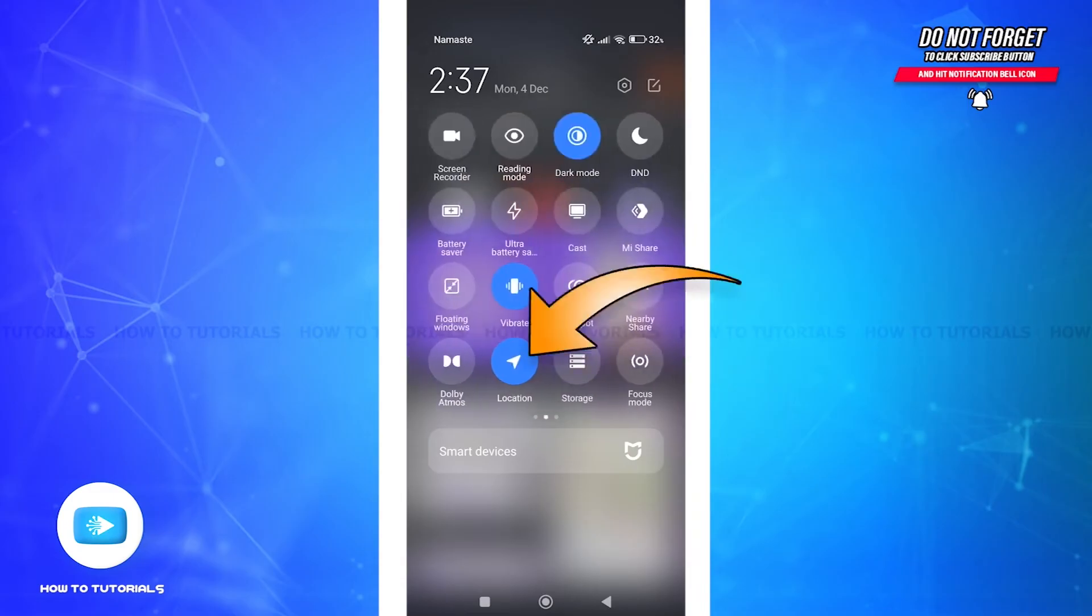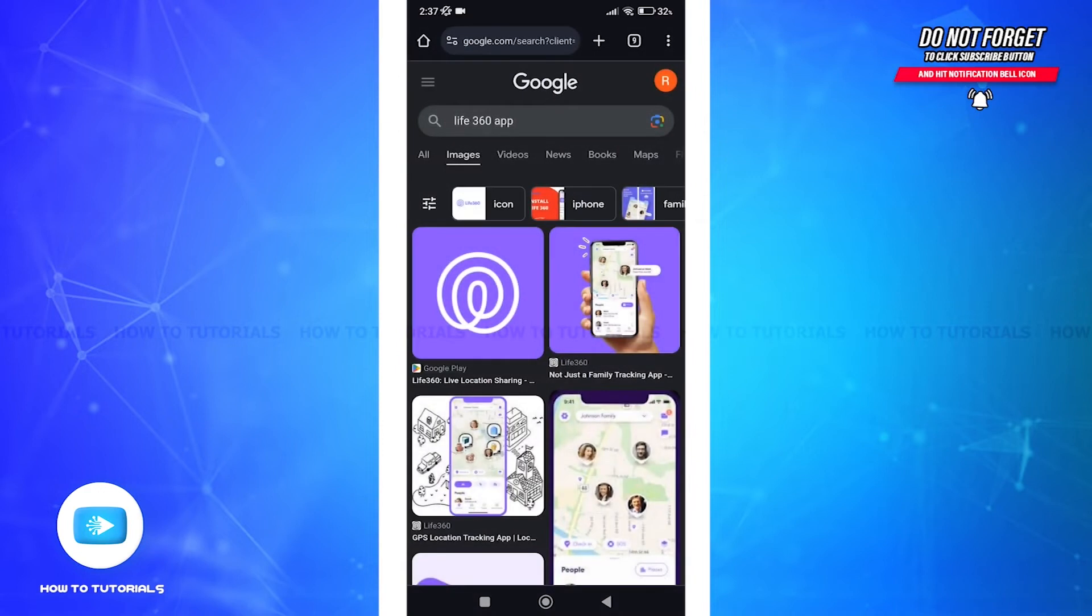And tap to turn on if it already wasn't.